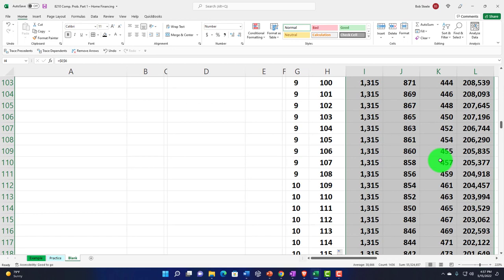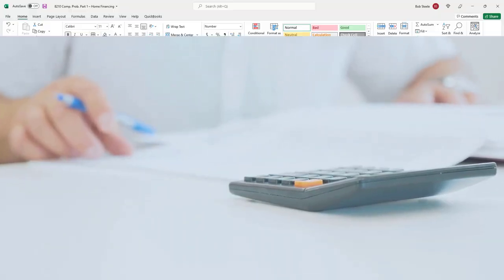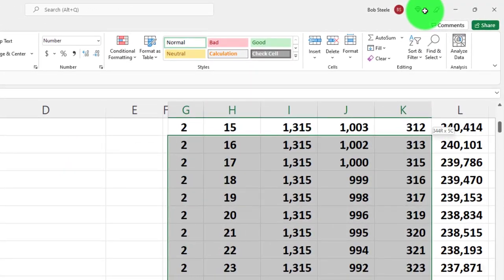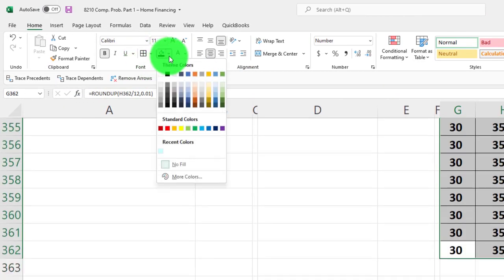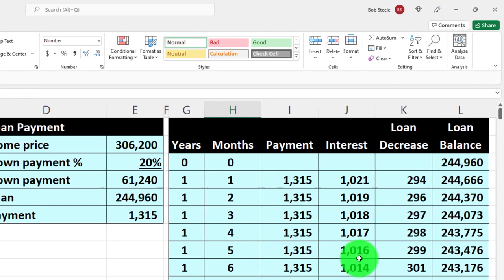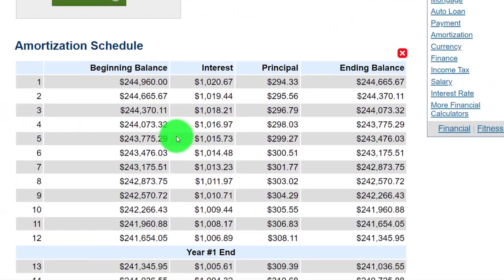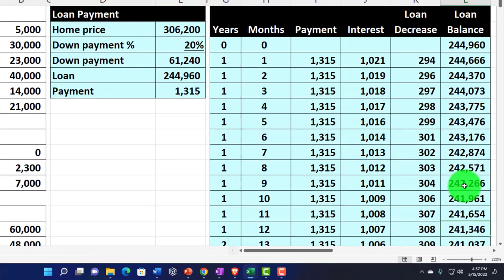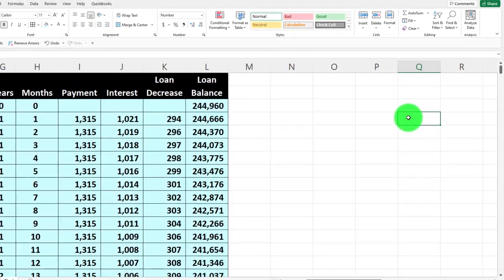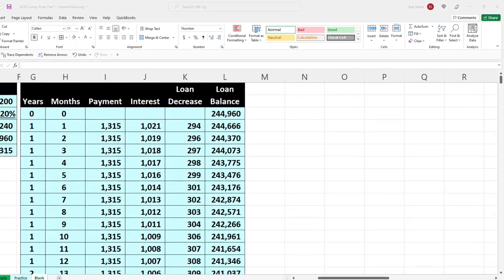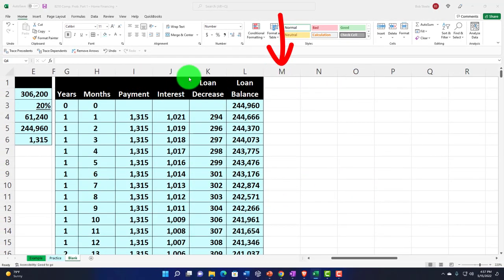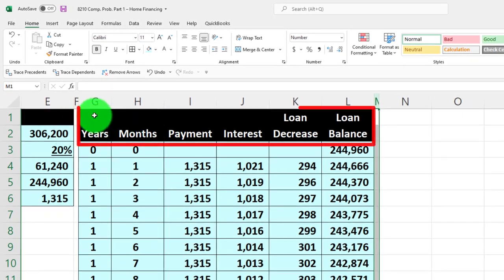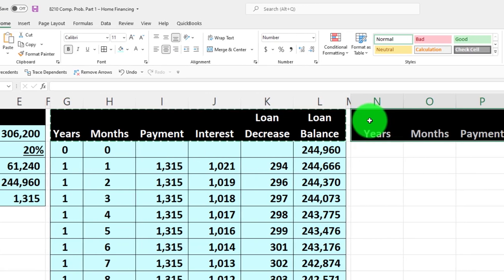We can verify our table against the online tool: at the end of year one, the balance should be around $241,345 - we get $241,346, which looks good. Now I'll break the amortization table out on a year-by-year basis two ways: first with formulas, and second with a pivot table, since I'll use that for financial statements. I'll make a skinny M column using format painter, then copy the table headers over - removing the months column since we're summarizing by year. I enter years 1 through 30 and fill down.